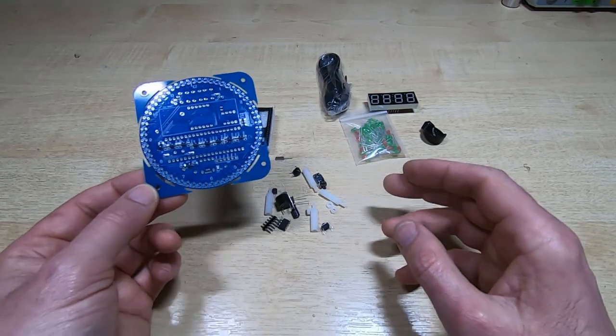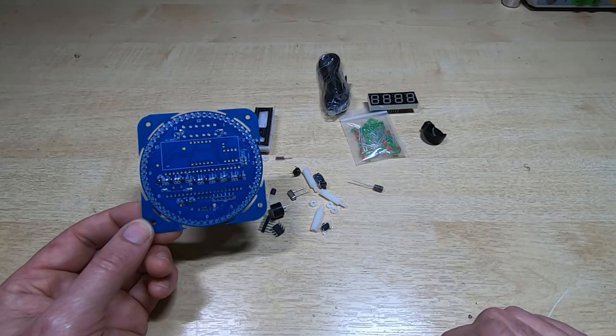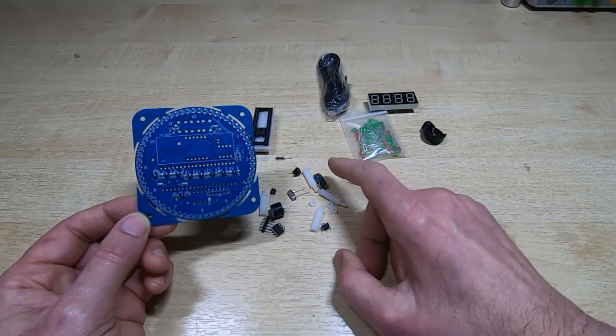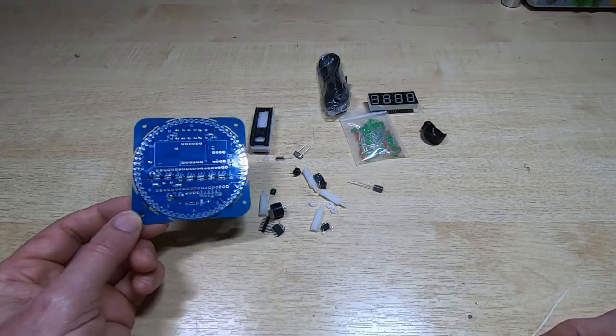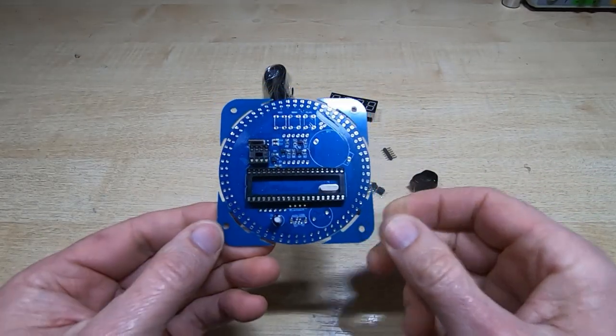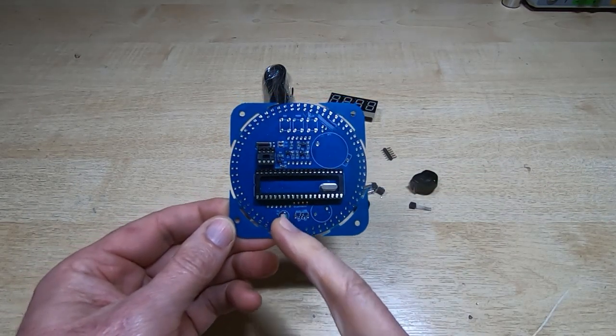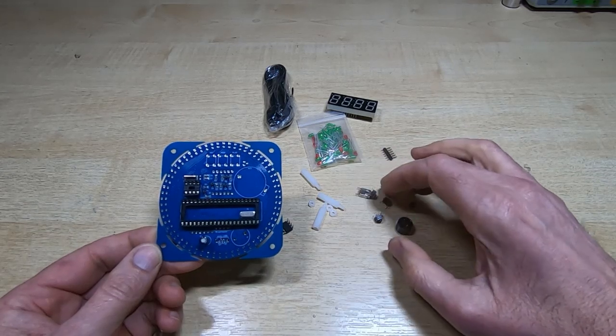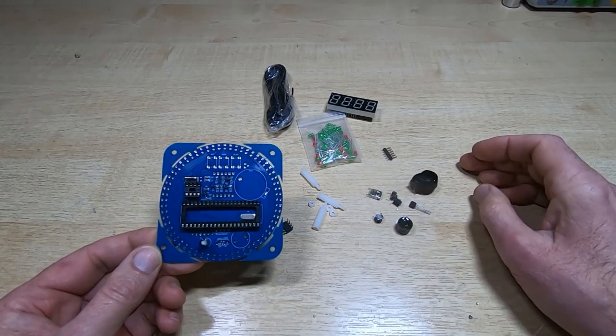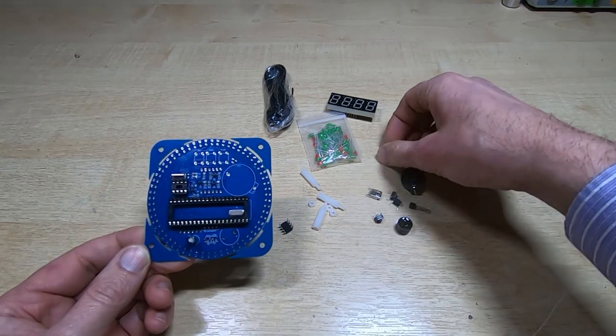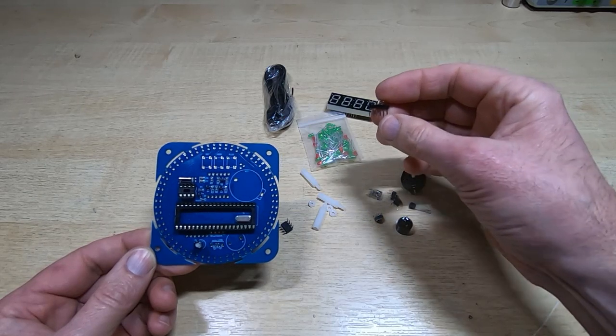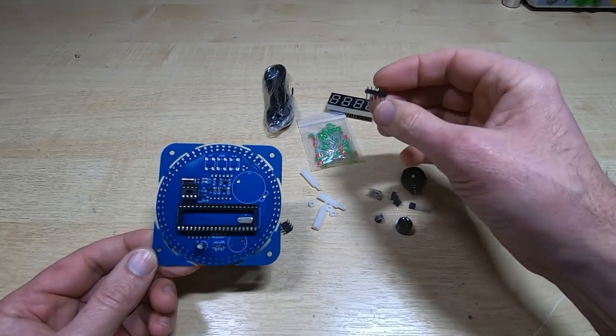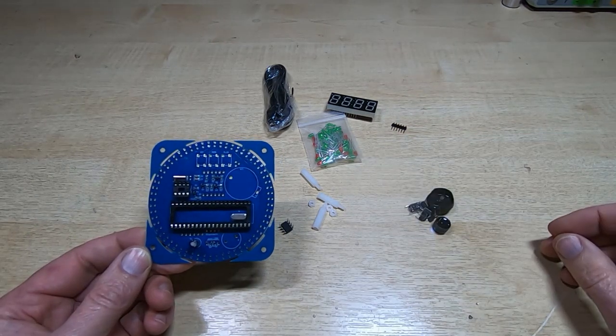So the next thing to fit is the main decoupling capacitor, the two crystals, and the two sockets. That's the two crystals fitted, the two sockets, and the main smoothing cap. Next things I'll fit are the three push buttons, the USB connector, battery backup socket, and I'm not going to bother fitting the interface connector. I'm hoping that the microcontroller is already programmed.